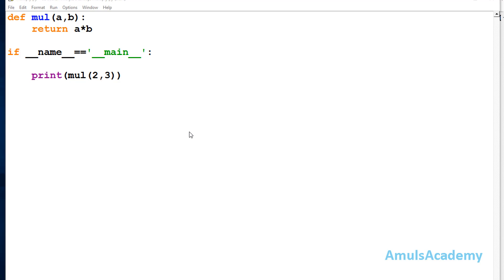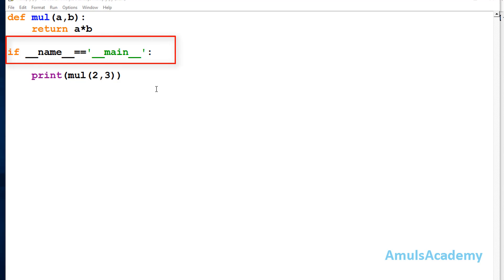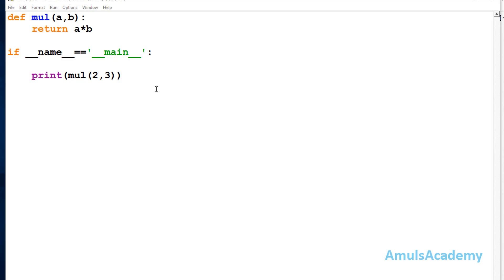Hello guys and welcome to Python programming tutorials by Amuls Academy. In many Python programs you may have noticed one condition, and if you wonder what it is and why we use it, you will get the answer in this tutorial.